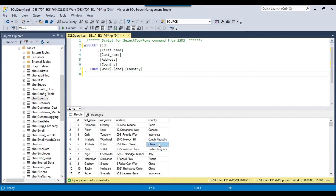For example, we have data for China here, so a CSV file China.csv should be created and all records where the country name equals China should be exported to that file. Similarly, the SSIS package should create a CSV file for each country and export all related data to that particular CSV file. So let's see how we can do that.